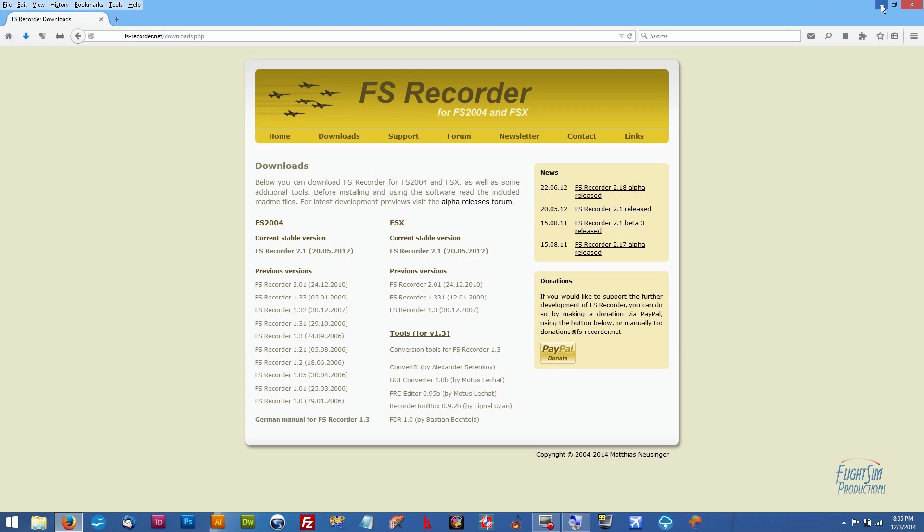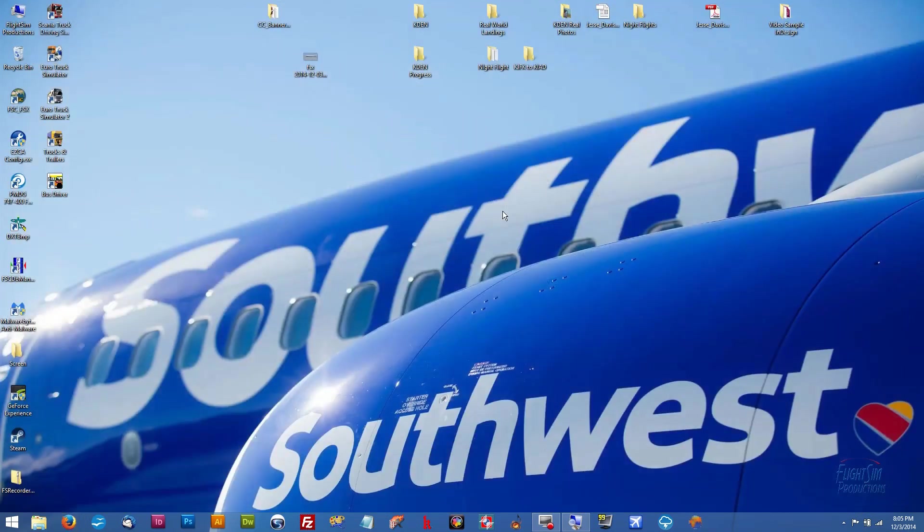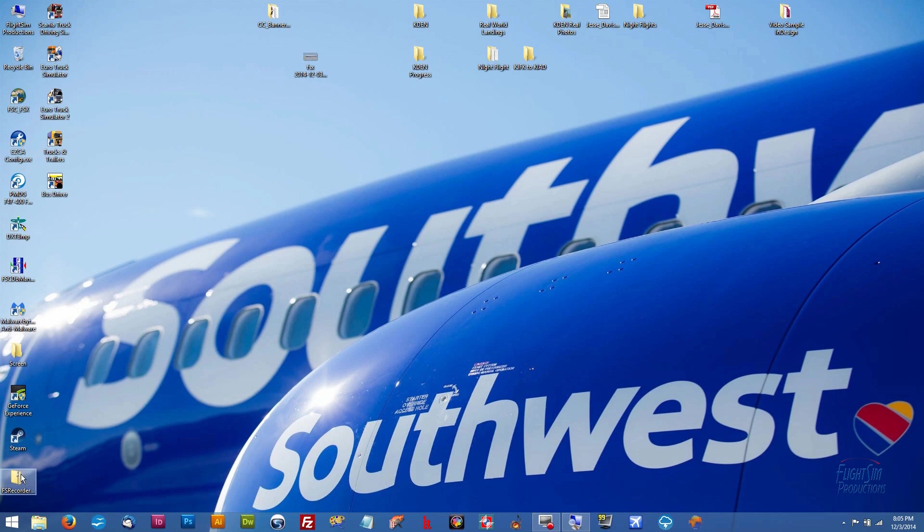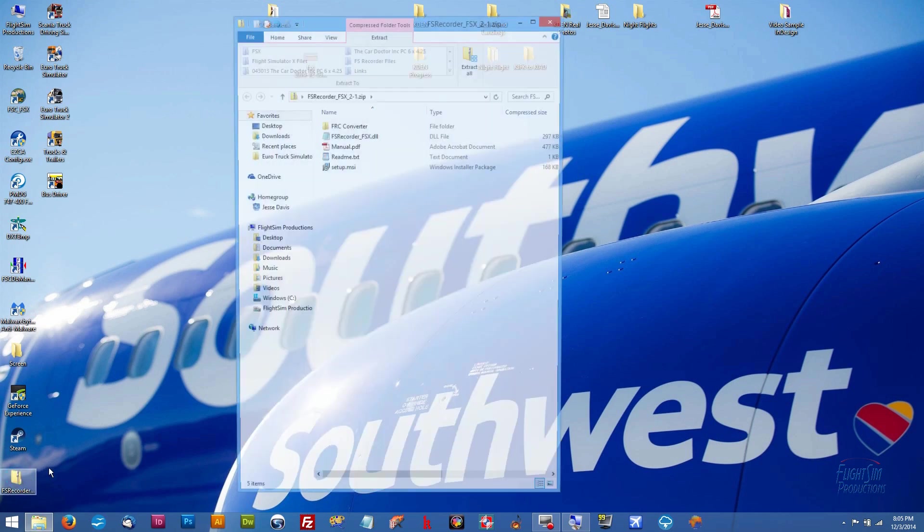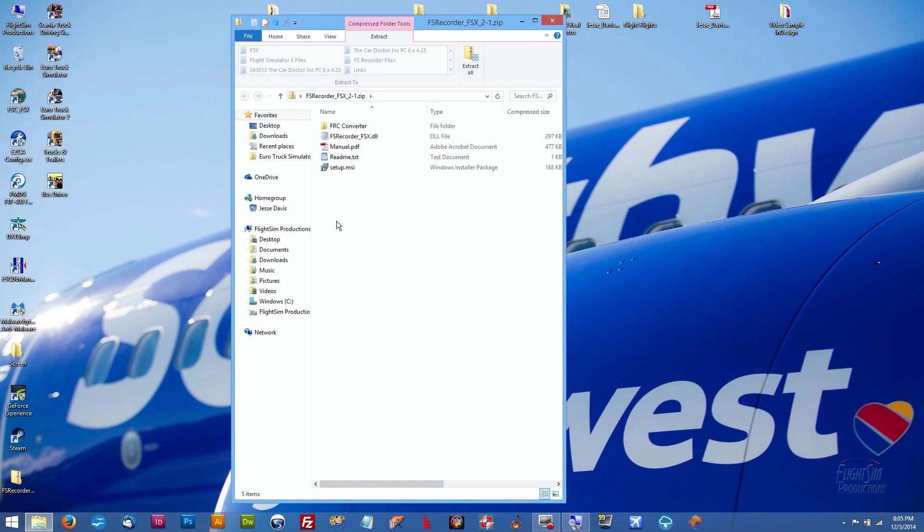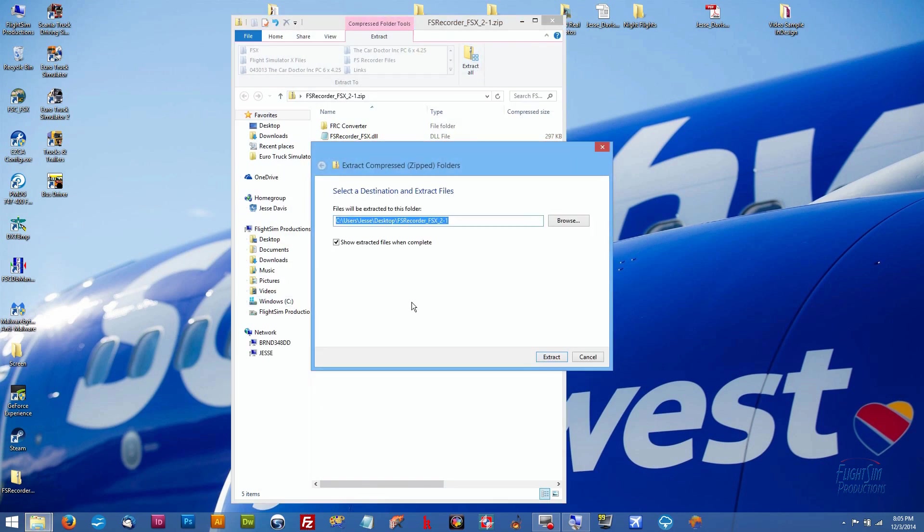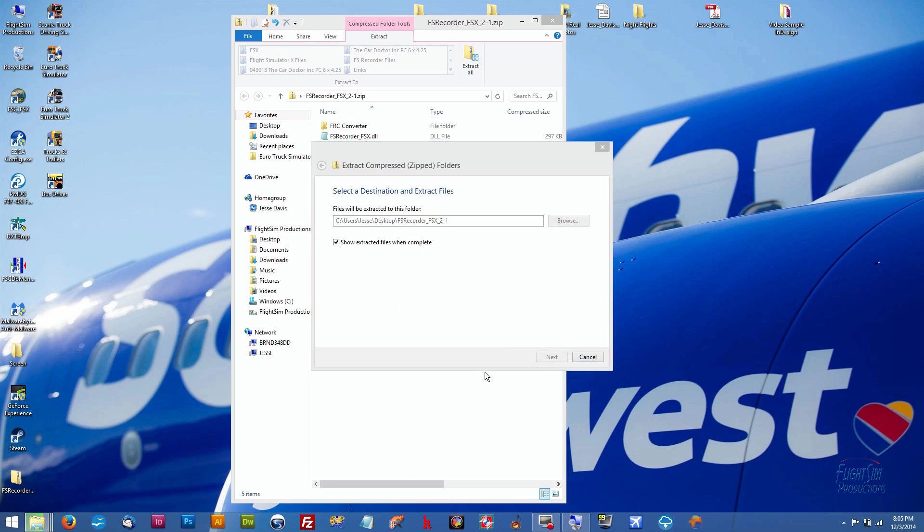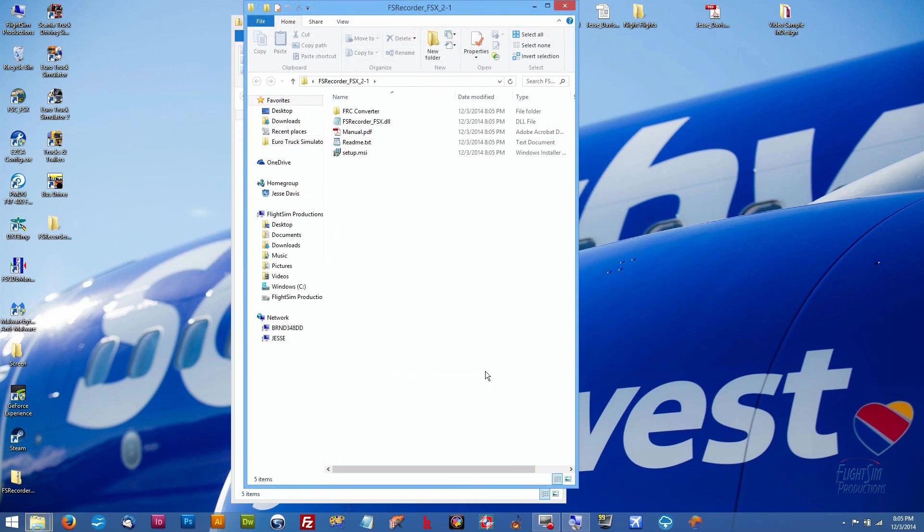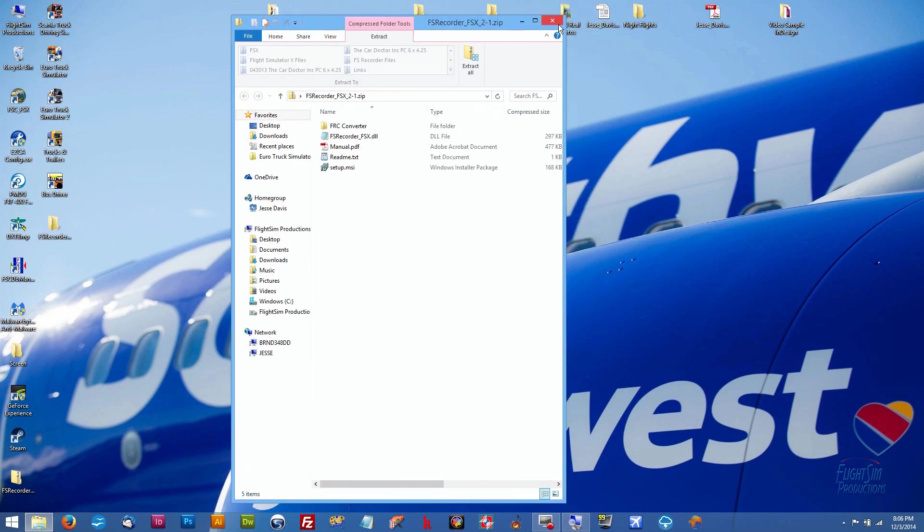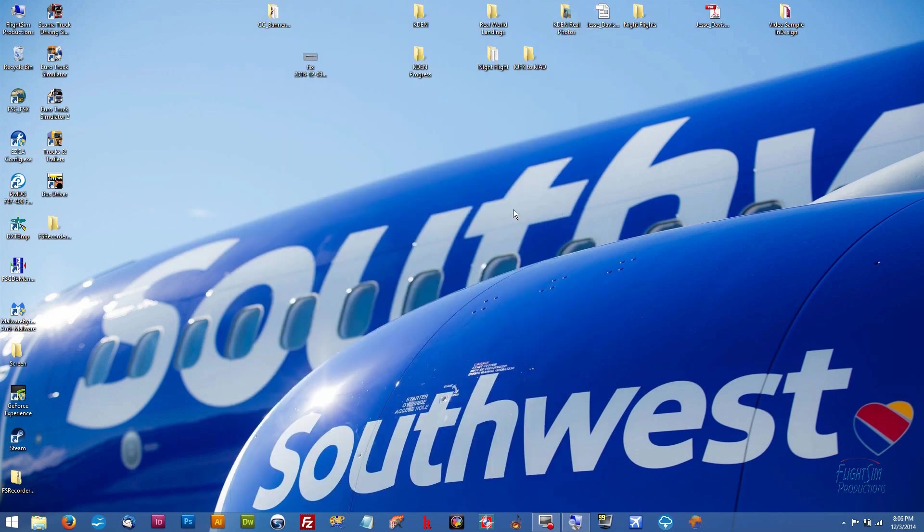That's going to automatically be saved to our desktop because that's how we got things going here at Flight Sim Productions, and we're ready to rock. So we're going to close out of here. FS Recorder comes down as a zip file, so we're going to left double-click on that and we're going to go up here to Extract All. This is going to extract it to our desktop and it's going to open up as soon as it's done extracting.